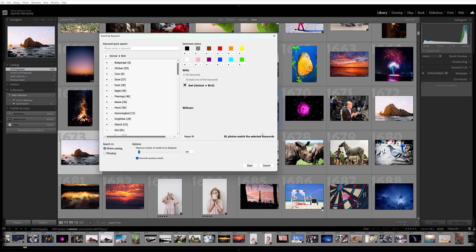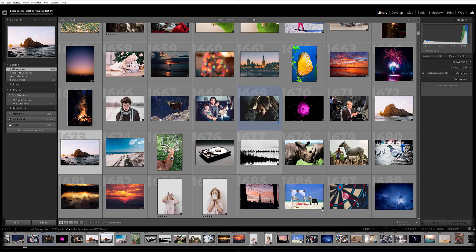I have 81 photos that match the selected keyword Owl, and I'm searching the whole catalog, not just the film strip, though I do have the option to just look in the selected Lightroom film strip. I'll go ahead and hit Start, and we'll see what we get.